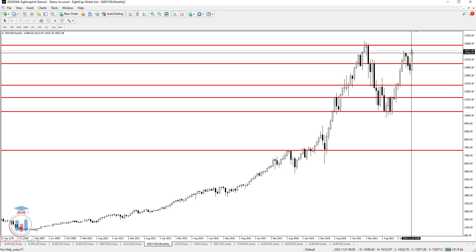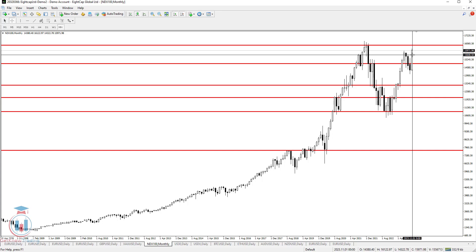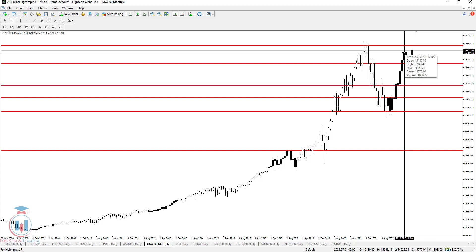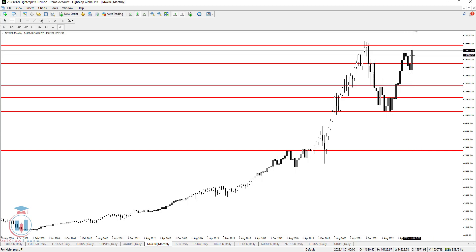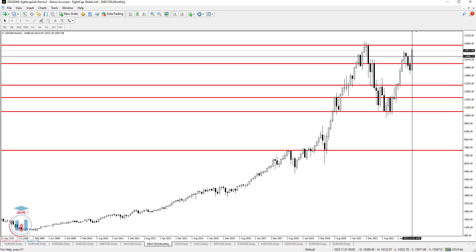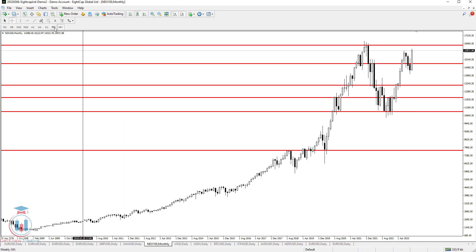If the price goes below 15800 and below 15600, this bullish breakout will not happen this month. In order to have clear information about this price level and the potential bullish breakout on the monthly time frame, we need to see how this looks on the weekly time frame.